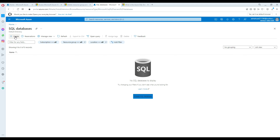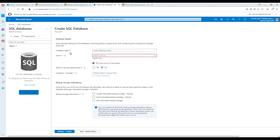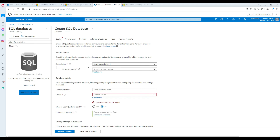Click on SQL Databases and hit the Create button. Now it gives you all different options for your Azure SQL Database. First, select the subscription — in my case, Azure Subscription 1. For the resource group, I don't have one yet. Think of a resource group as a container where you put related resources. I'm going to call this resource group TechBrothersIT Resource Group.